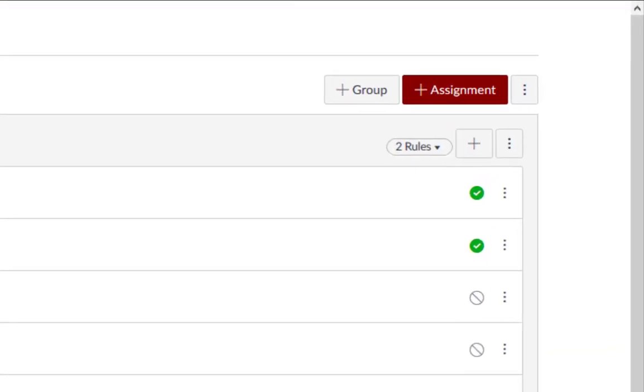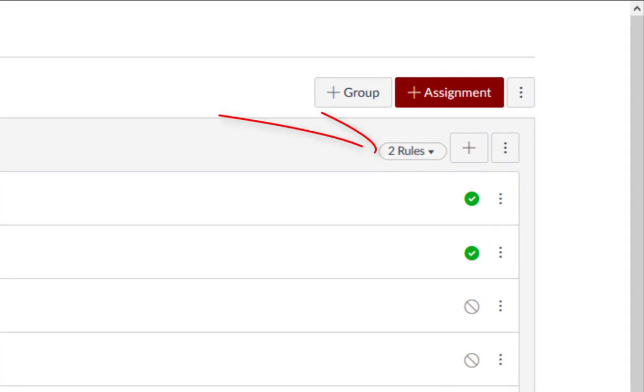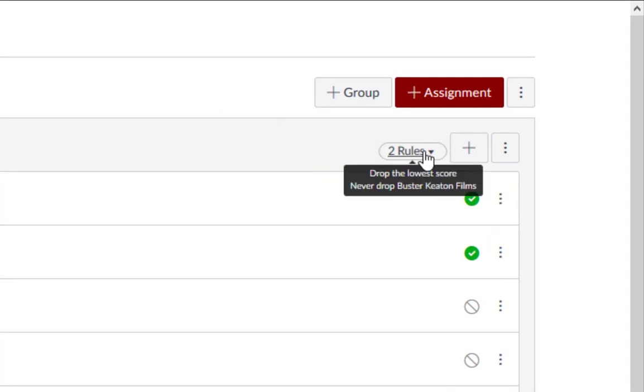You will see that there is a new rule set in the Assignment Group Details that indicates it will drop the lowest score, but never drop the assignment that you select.